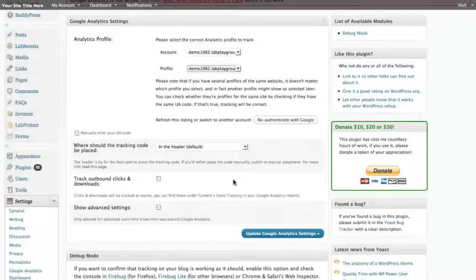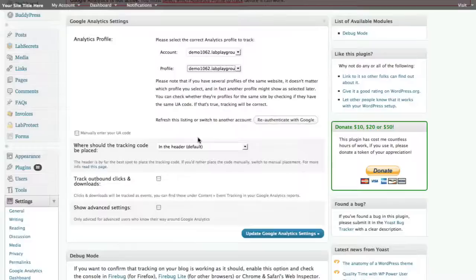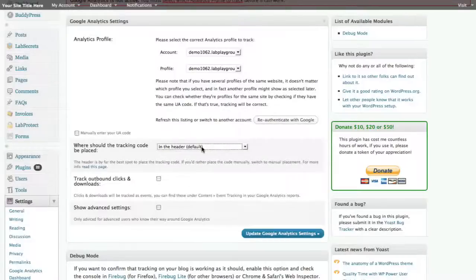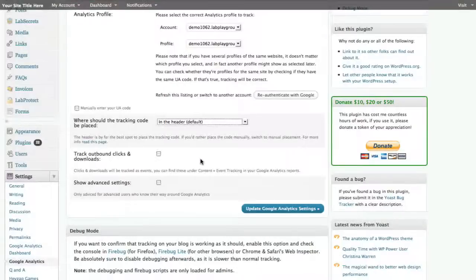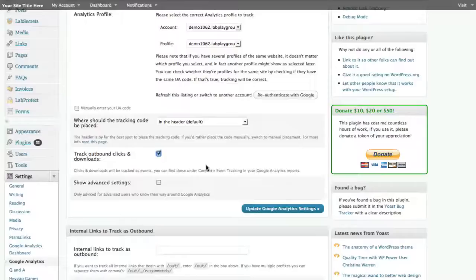In this case, if you wanted to, you can re-authenticate it in case that got broken. You could place the tracking code either manually or in the header by default. For almost all cases, we say use the default settings because that will put it in there without you having to do any kind of coding or pasting of code. You could track outbound clicks and downloads if you want, which will give you further data on what people are doing when they leave your site. Or if they're downloading data from, let's say, one of your blog posts, you give something you can download like an MP3 file or a video. This will let you track that as well.